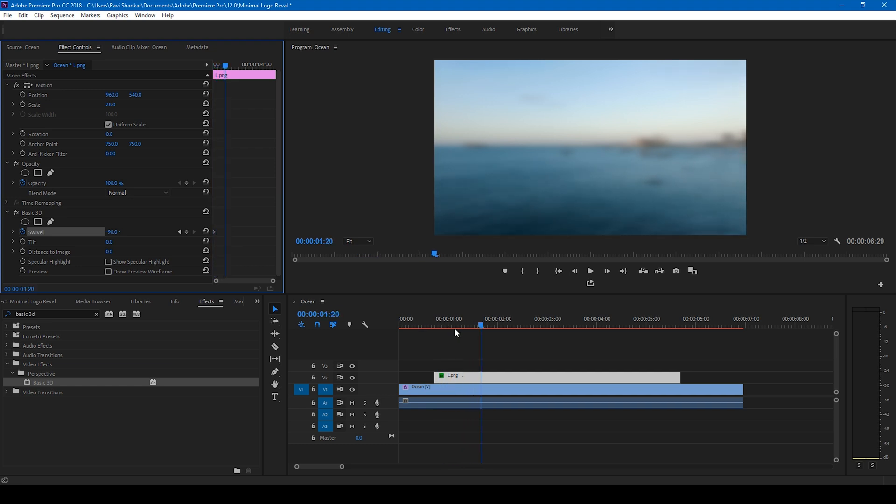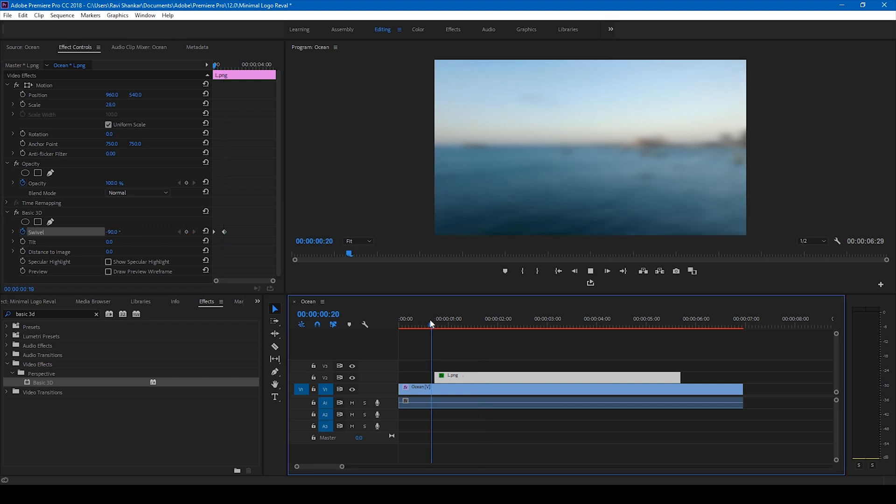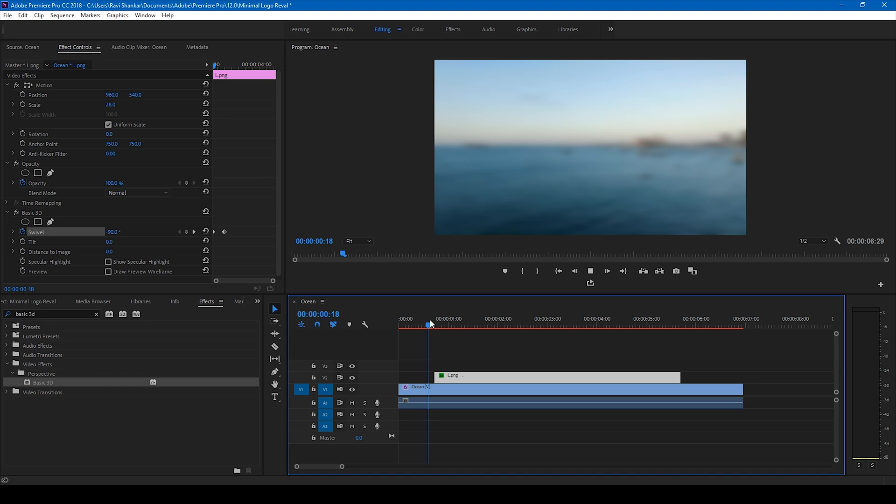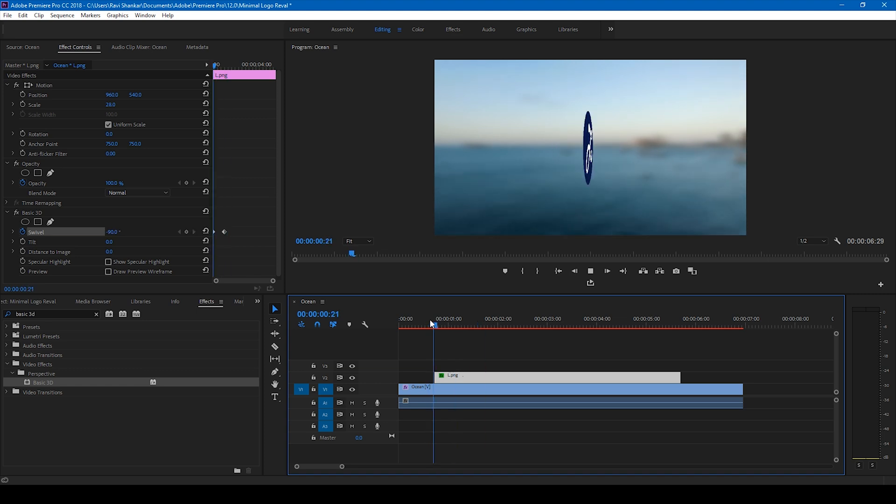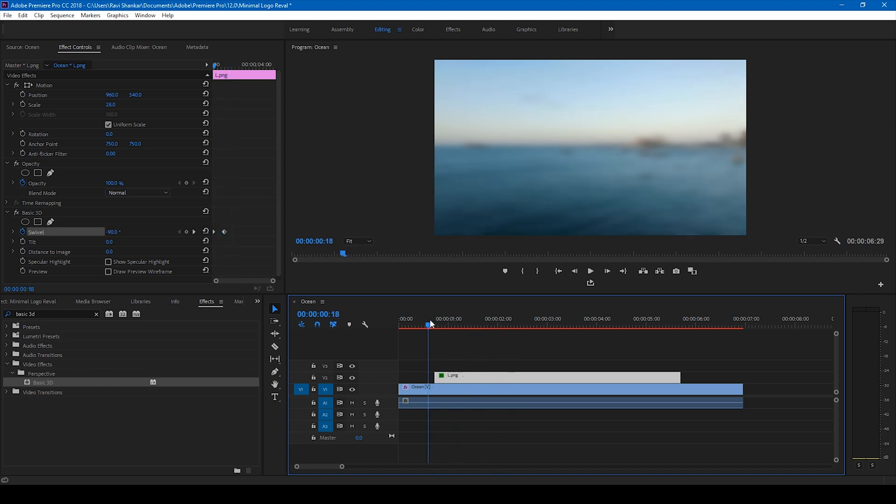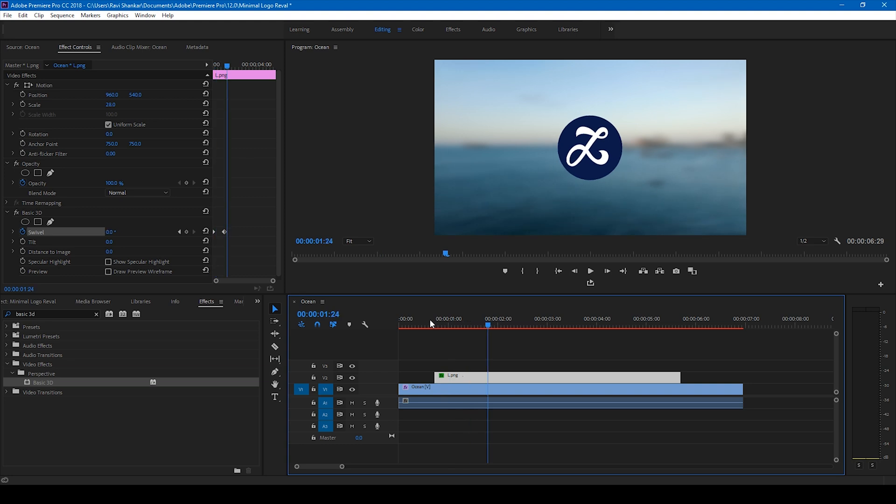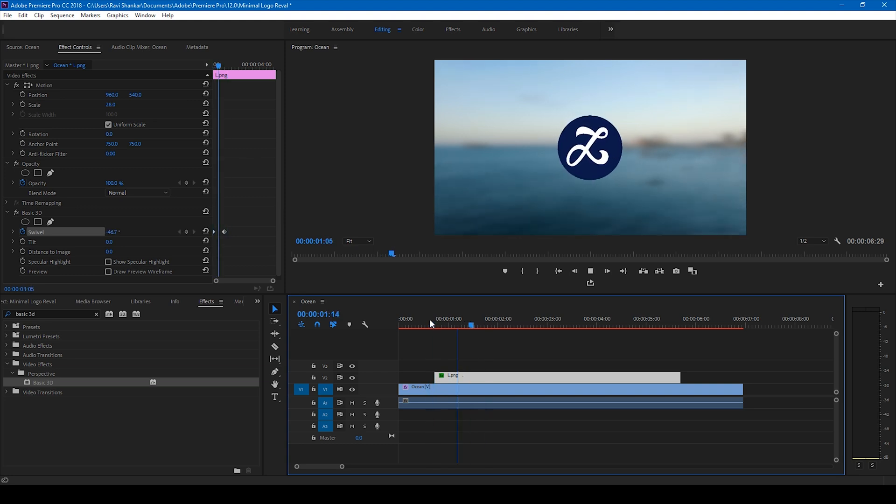And I'll move half second forward just like this and change this value to 0. And now if I start playing this, this is how it's going to look like. This is how your logo is going to turn. Let me just render this up.